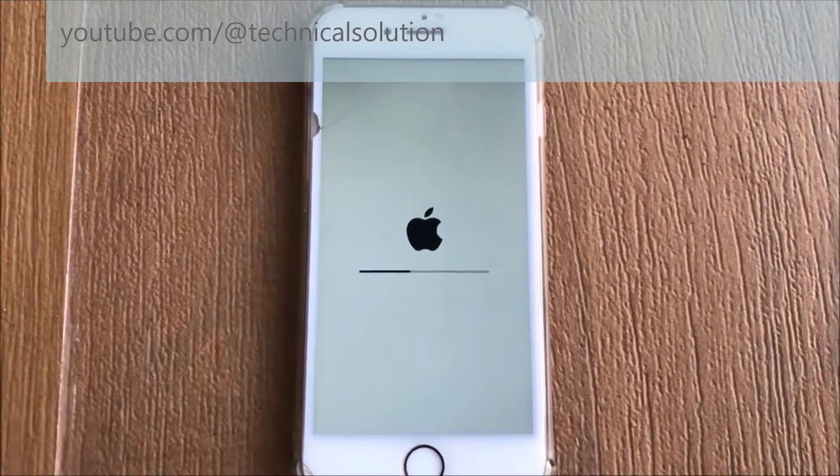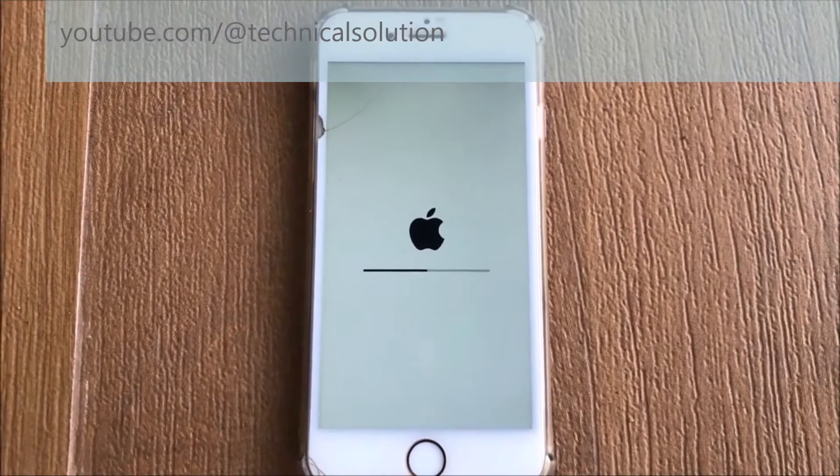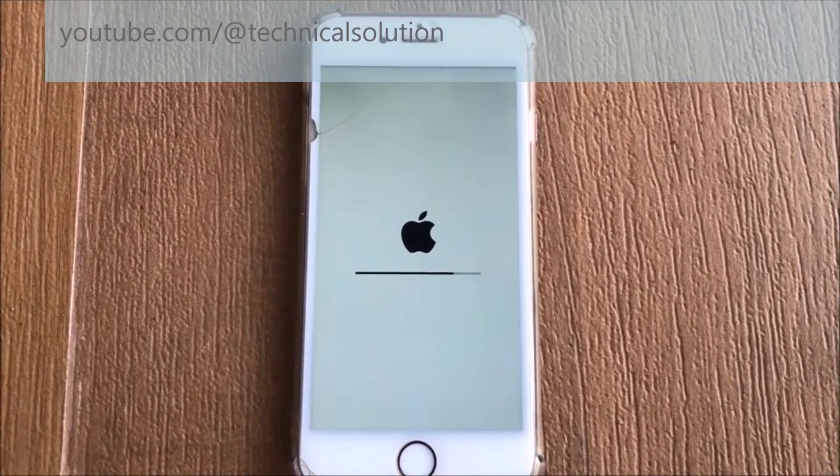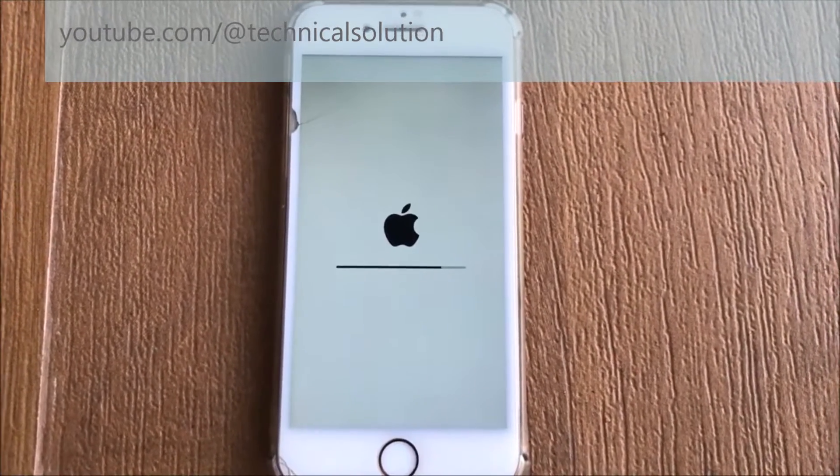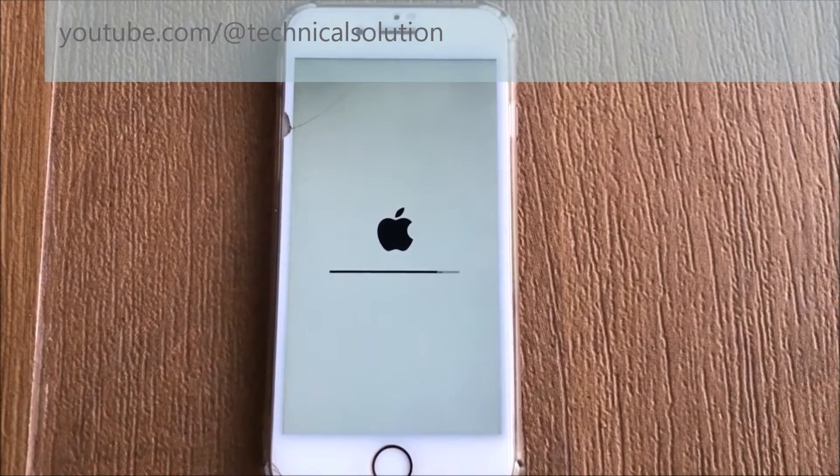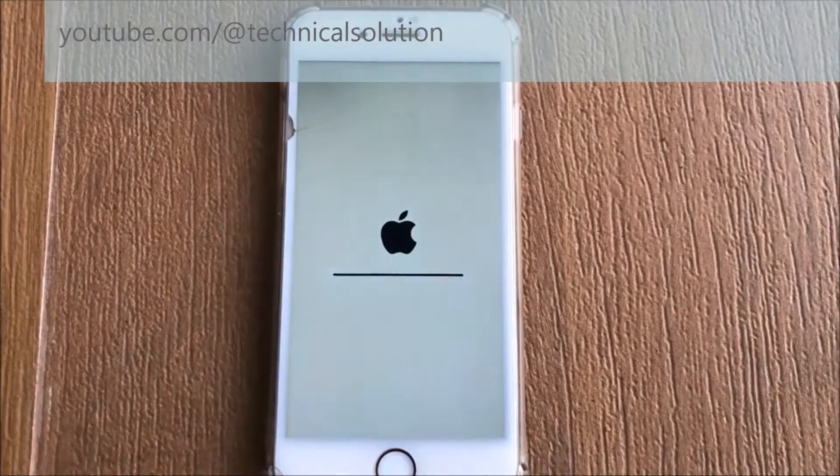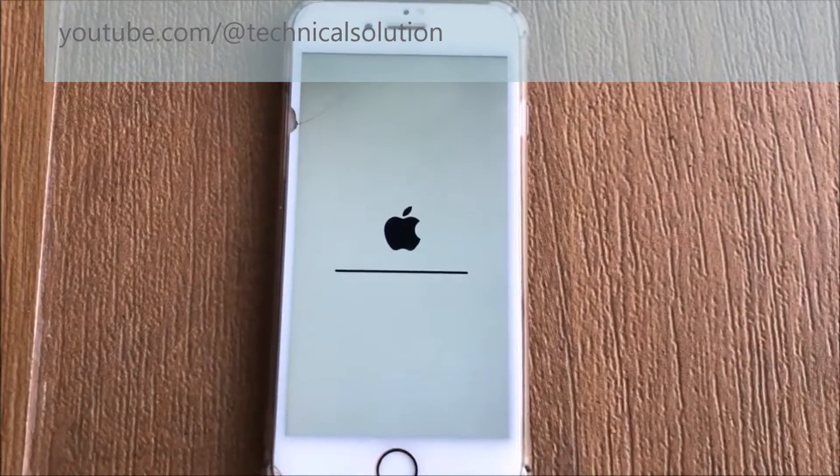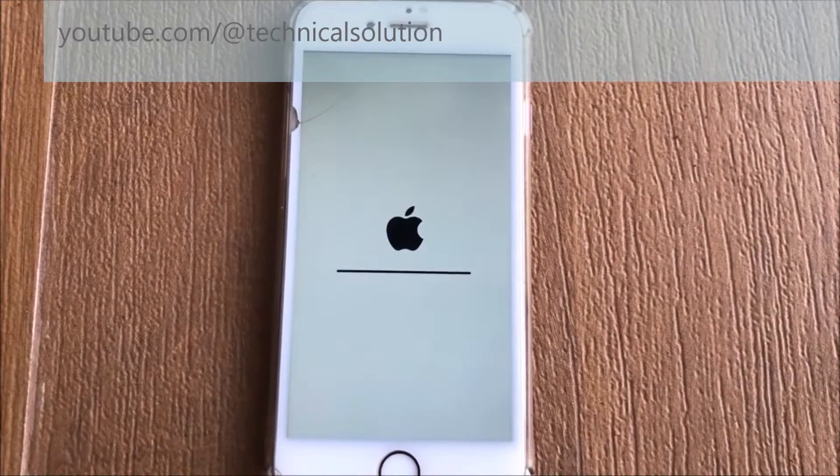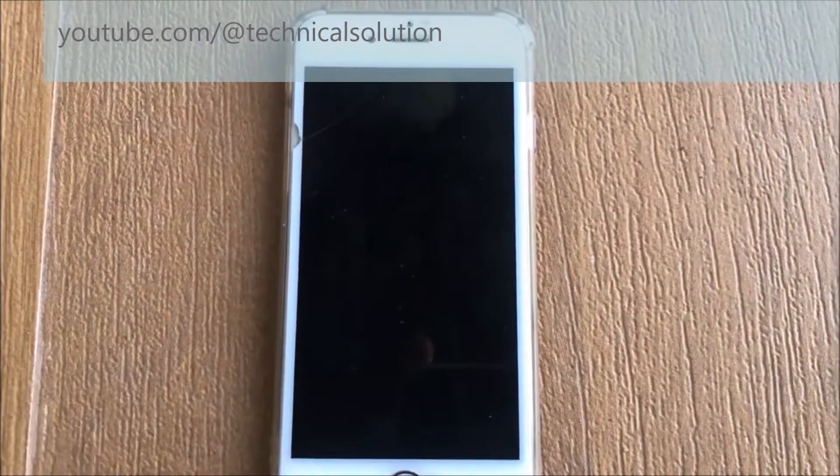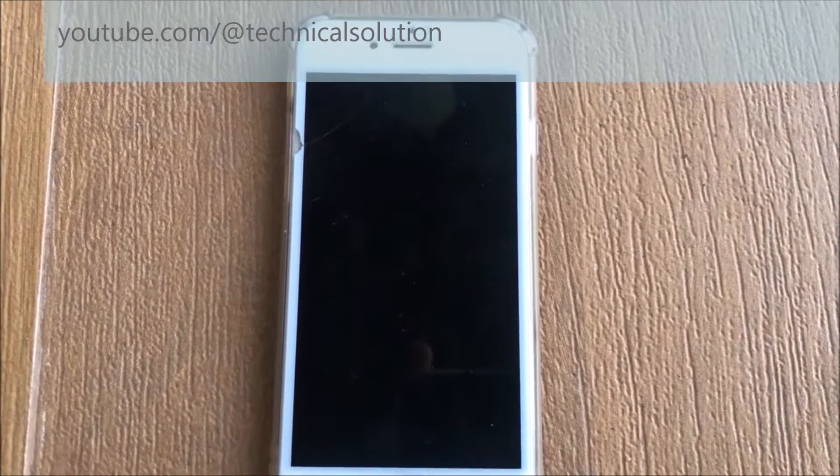It is being prepared to its original settings. You have to wait a few seconds or minutes depending on your device performance. Don't switch off your iPhone, please wait several times.